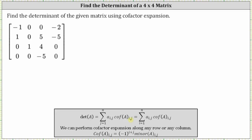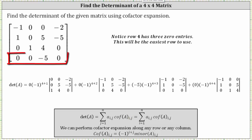It is worthwhile to analyze the matrix and select the row or column that contains the most zeros, because that will reduce the amount of work to find the determinant. Analyzing the matrix, notice row four contains three zero entries, and therefore it'll be less work to use the cofactor expansion method along row four.